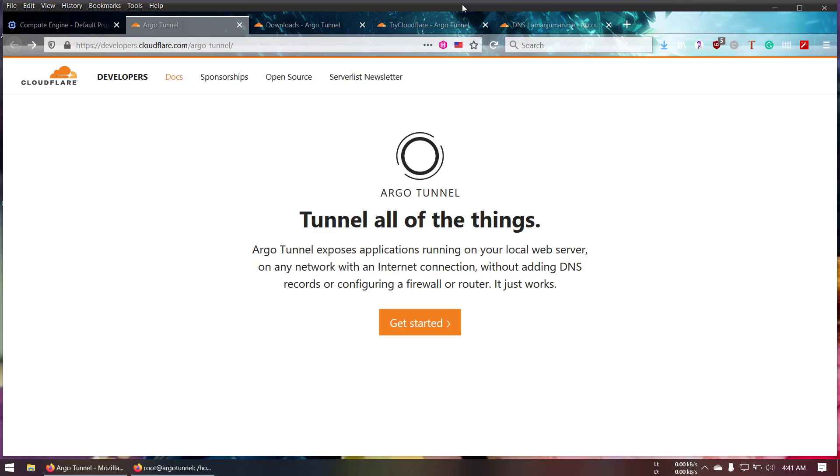Hello YouTube, this is Aman Chuman and in this video tutorial I'm going to show you guys how to set up ArgoTunnel. So what's actually ArgoTunnel?